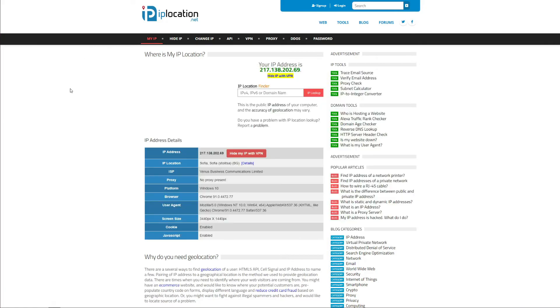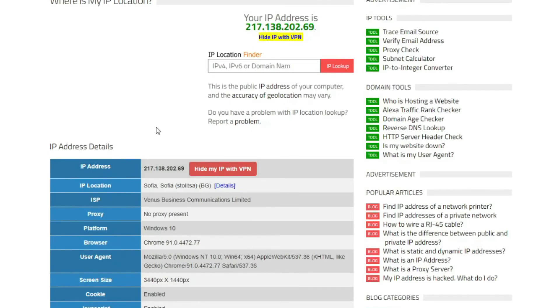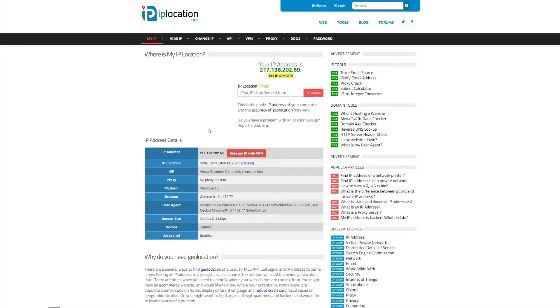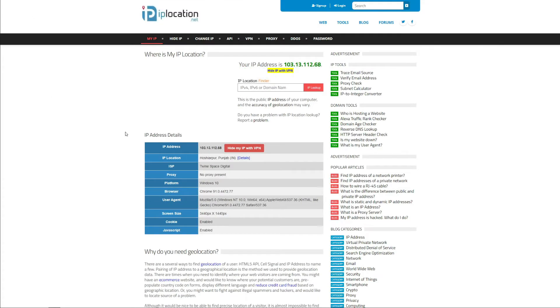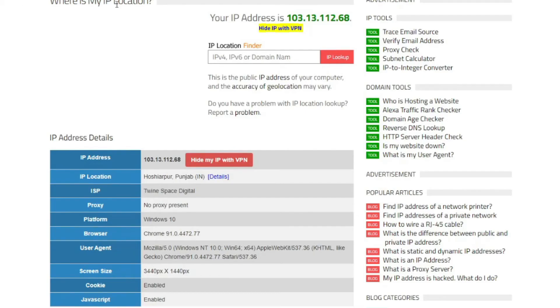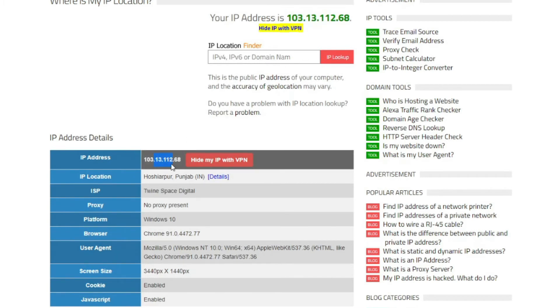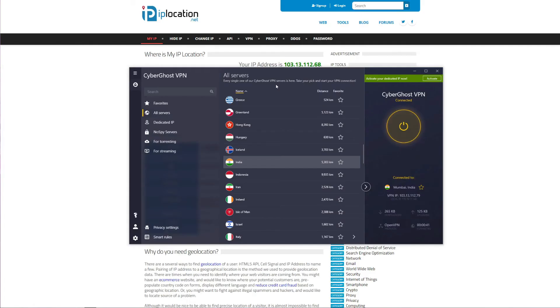I should now have an Indian IP address. But if I go back to the website once again, I can see that the change isn't reflected just yet. Don't worry, I will refresh the page now. And as you can see, my IP address really changed, which you can see here and here, and now it's based in India. And this is everything you need to know about how to get an Indian IP address. As you saw, it's very easy, it takes less than half a minute.